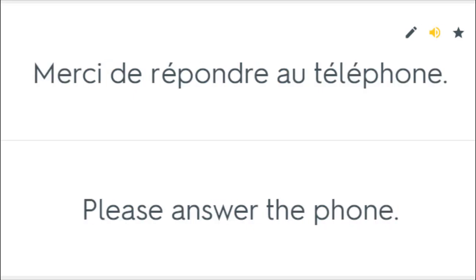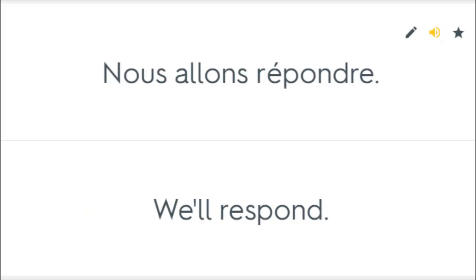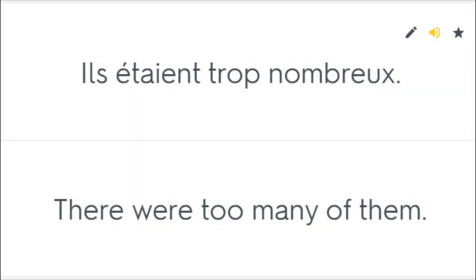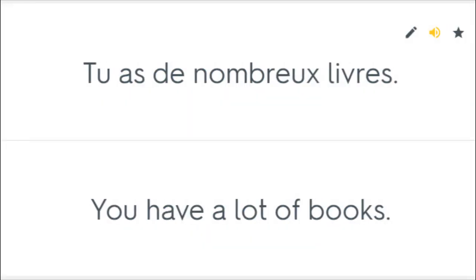Merci de répondre au téléphone. Please answer the phone. Nous allons répondre. We'll respond. Ils étaient trop nombreux. There were too many of them. Tu as de nombreux livres. You have a lot of books.